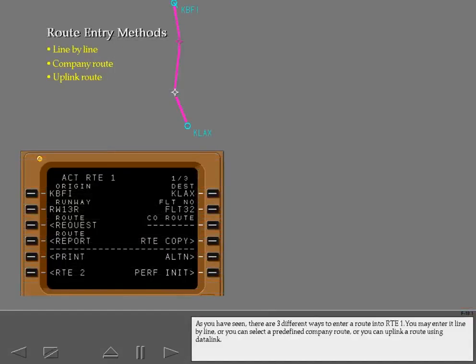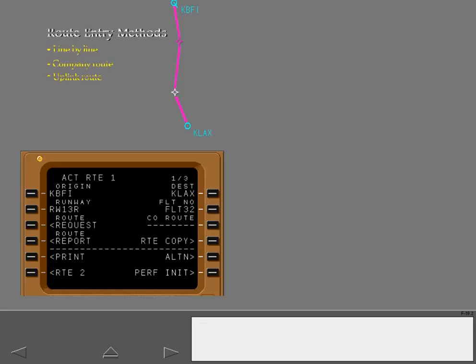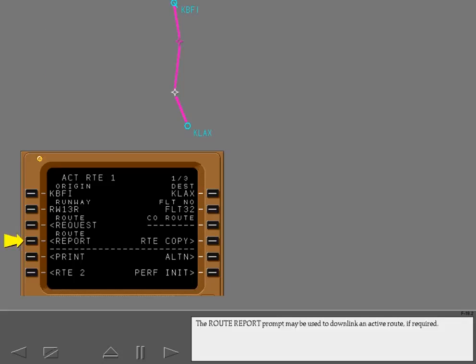As you have seen, there are three different ways to enter a route into Route 1. You may enter it line by line, or you can select a predefined company route, or you can uplink a route using Datalink. The route report prompt may be used to downlink an active route if required.